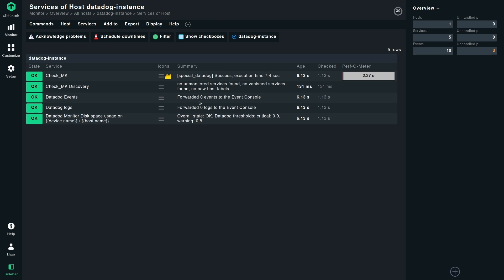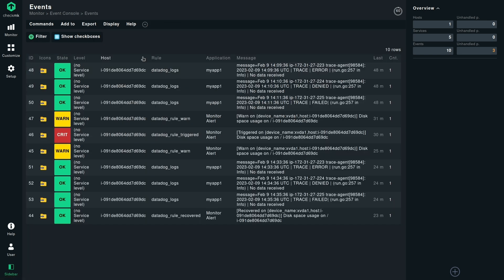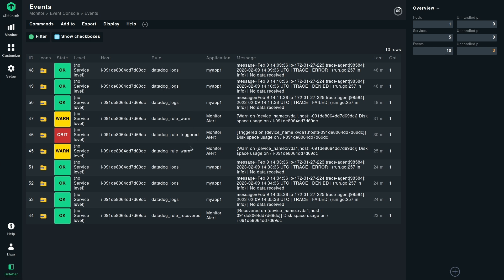As we can see on the screen, it has forwarded zero events and forwarded zero logs. Let's have a look in the event console. When we look in the event console, the list of the events, we see that there are a mix of logs plus the events. All the logs are being matched by the Datadog underscore logs rule that we defined inside the event console as a prerequisite. And then there were three event rules which were Datadog rule one, Datadog rule triggered, and Datadog rule recovered.